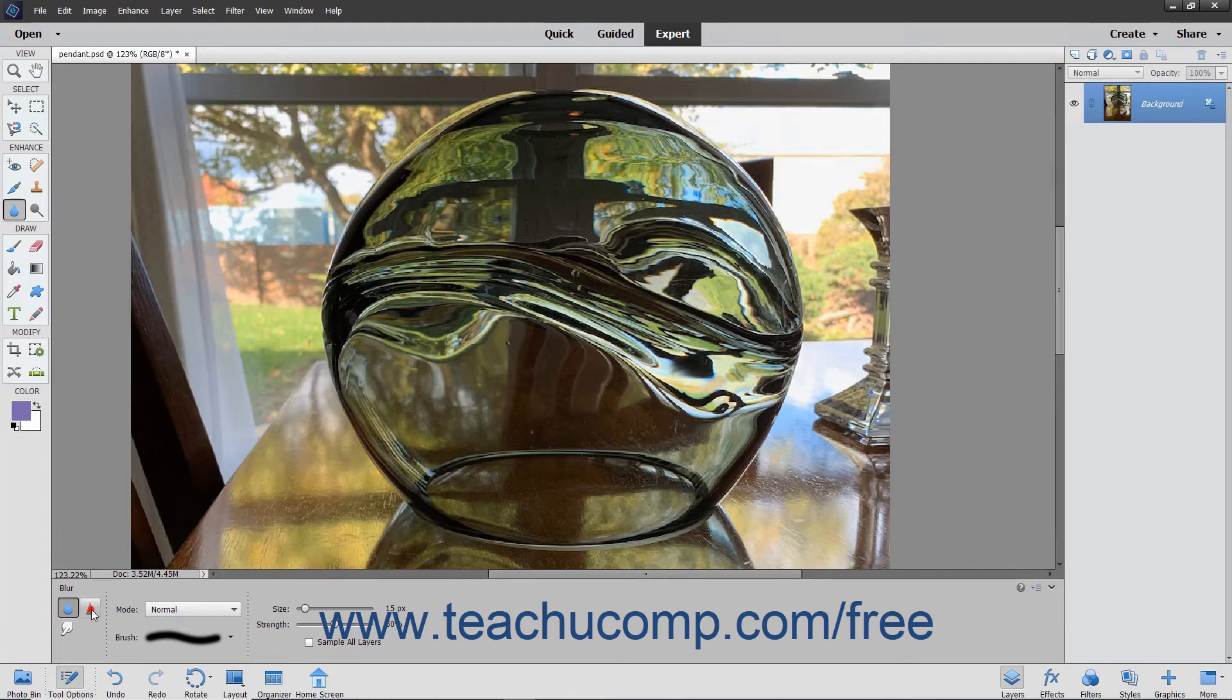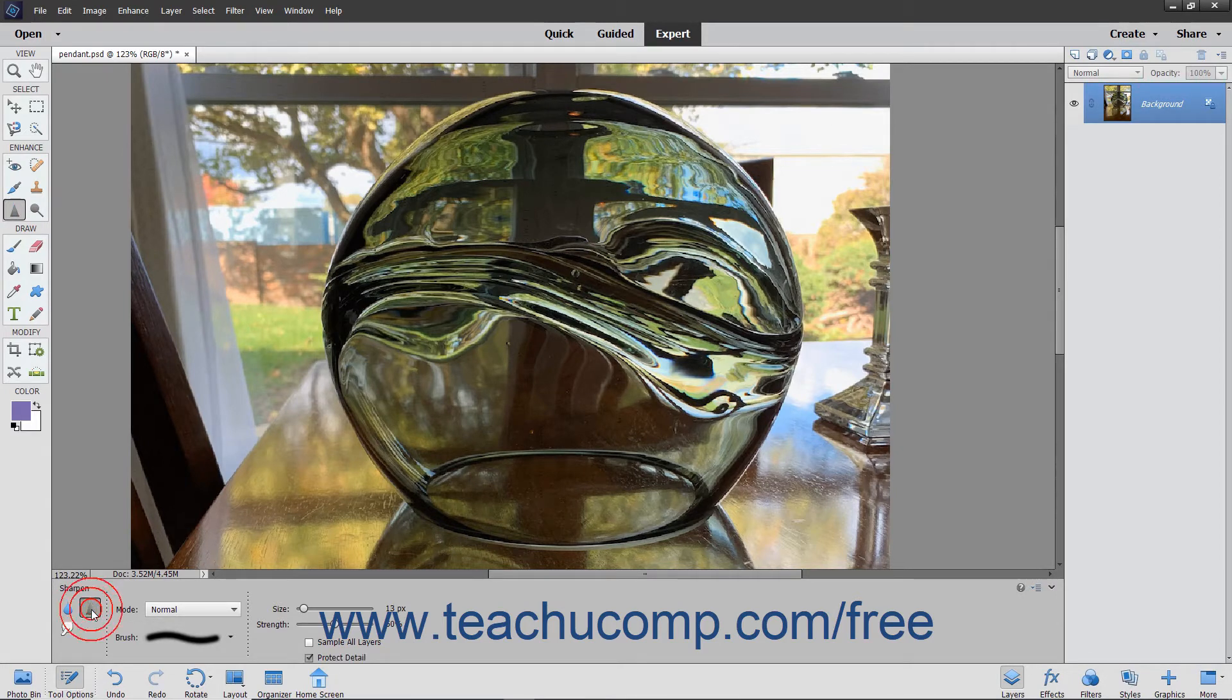Contrary to that, the Sharpen tool increases edge clarity and detail visibility in an image.